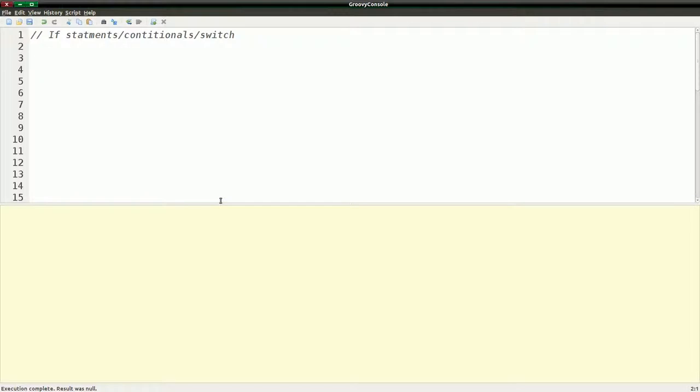So in this video, we're going to be talking about if statements, conditionals, switch statements, and sometimes called control statements, basically ways that you can actually control the flow of your program.